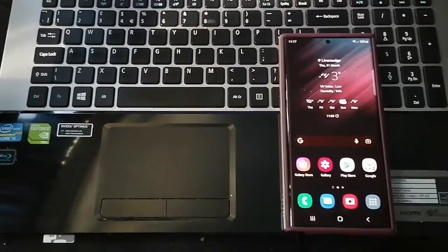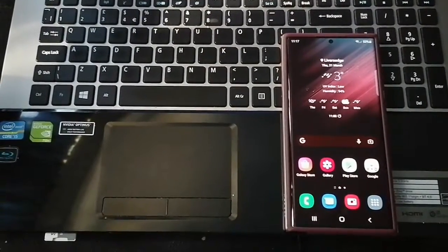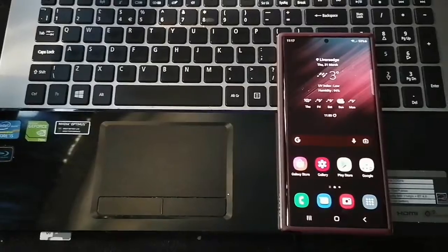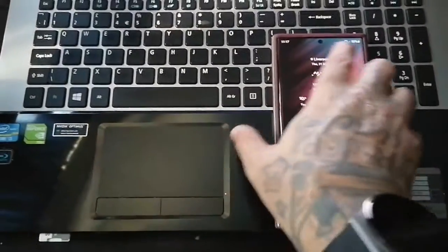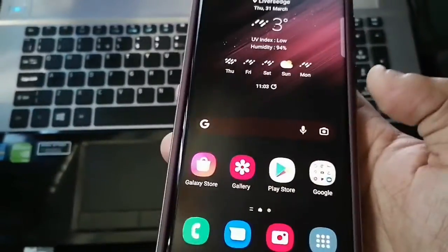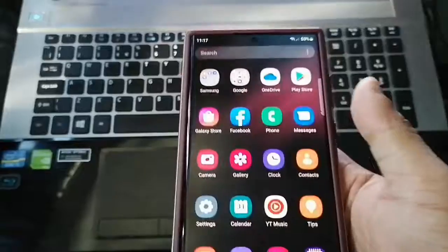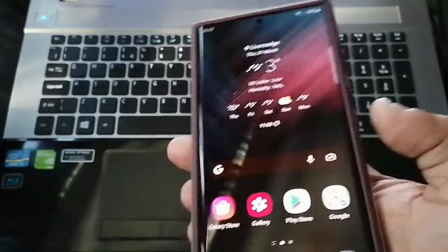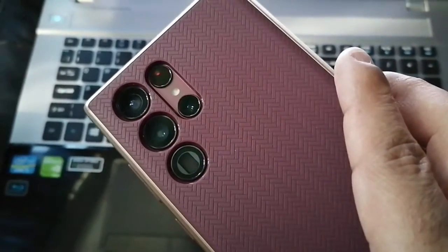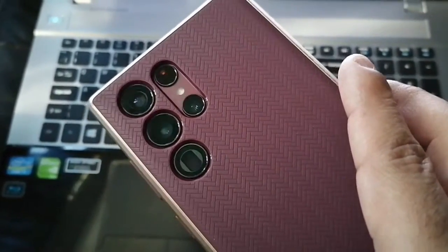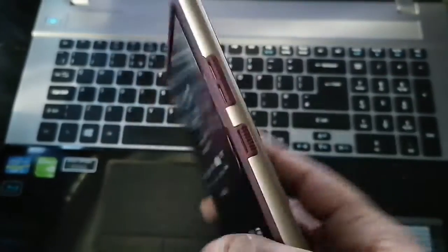It's your boy the Android Doctor back again with another video. I'm here with the Samsung Galaxy S22 Ultra and in this video I am going to show you how you can remotely erase all data from this device.